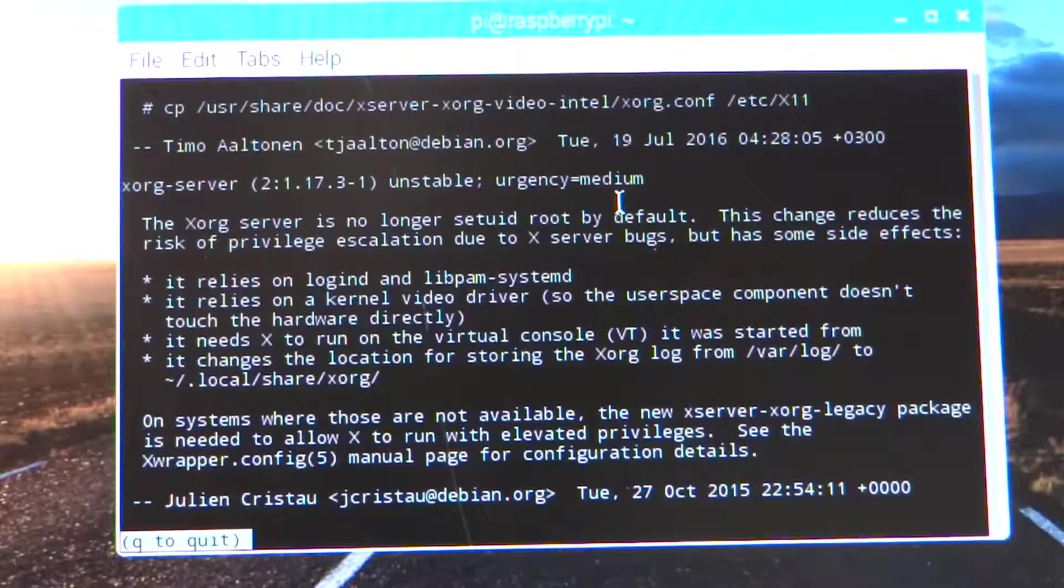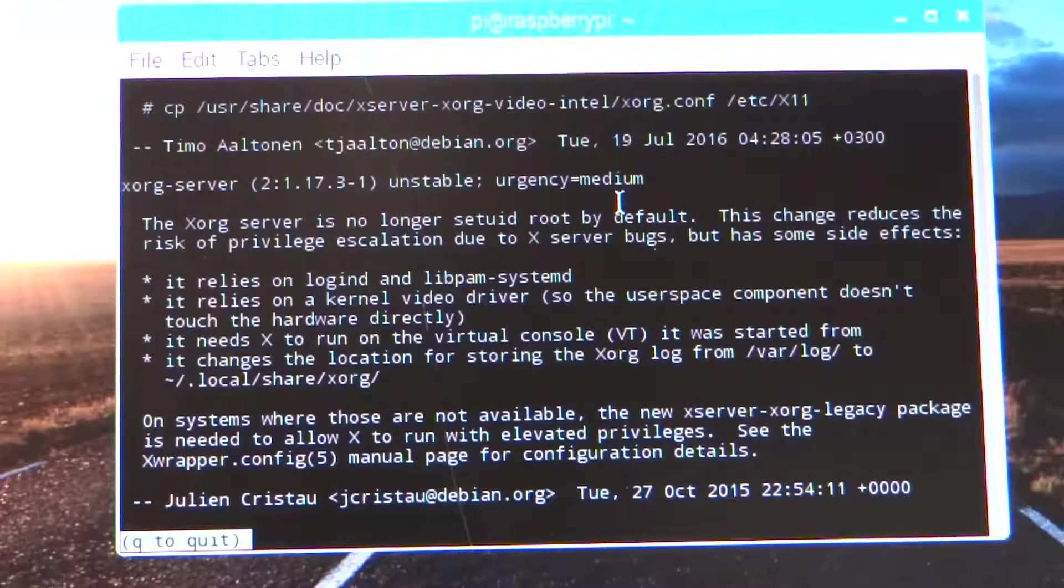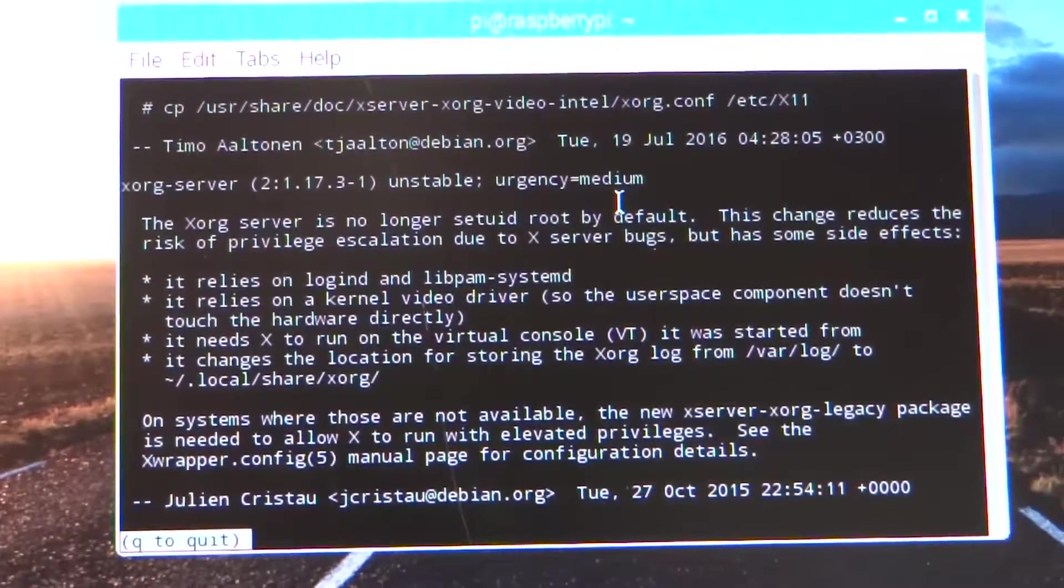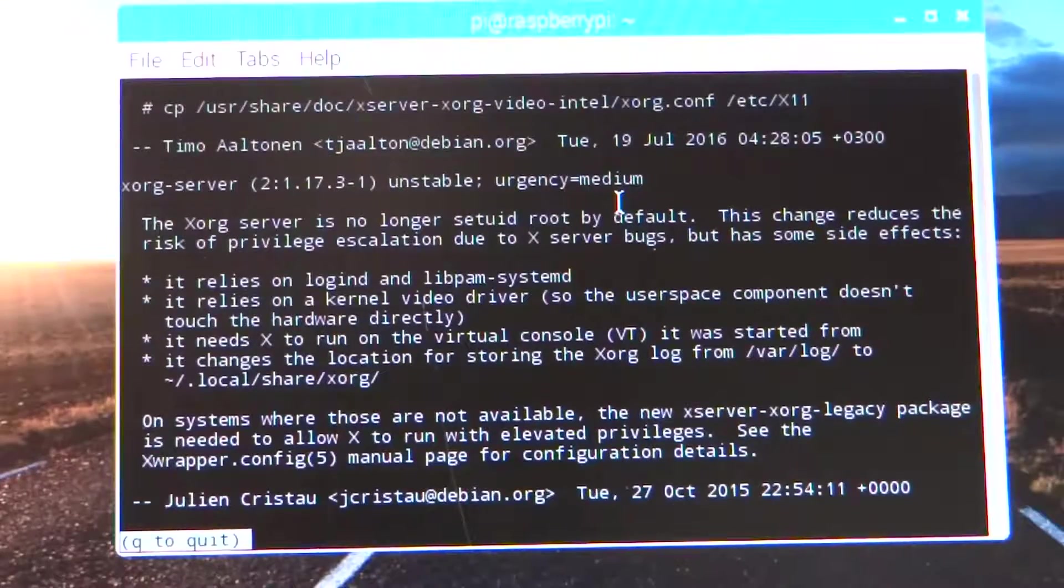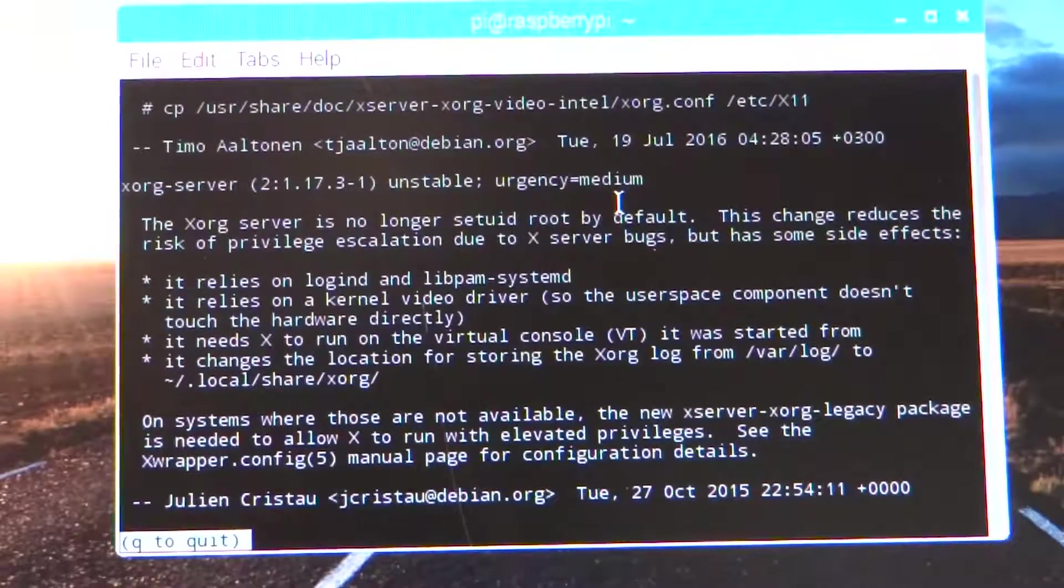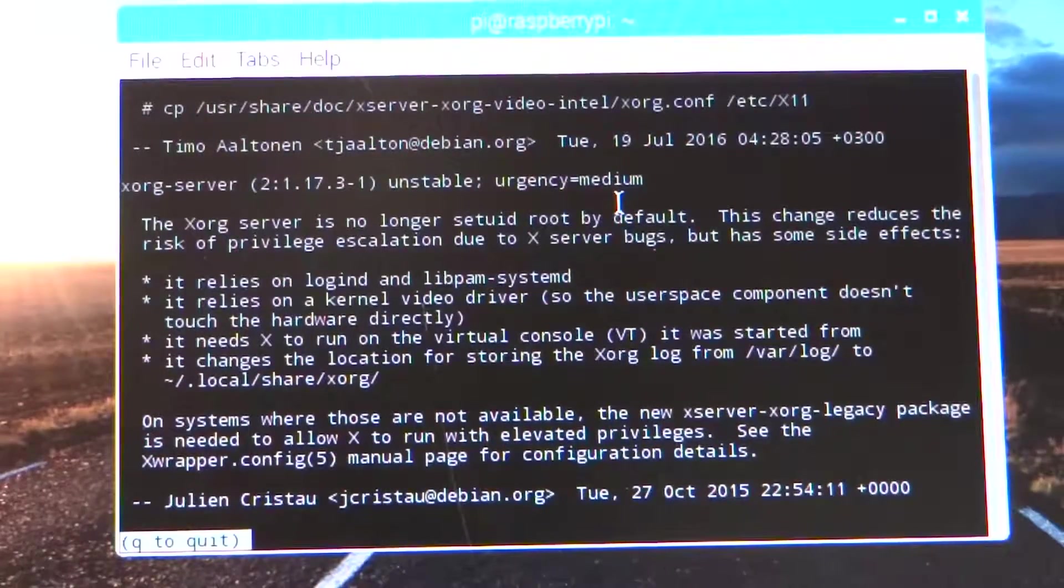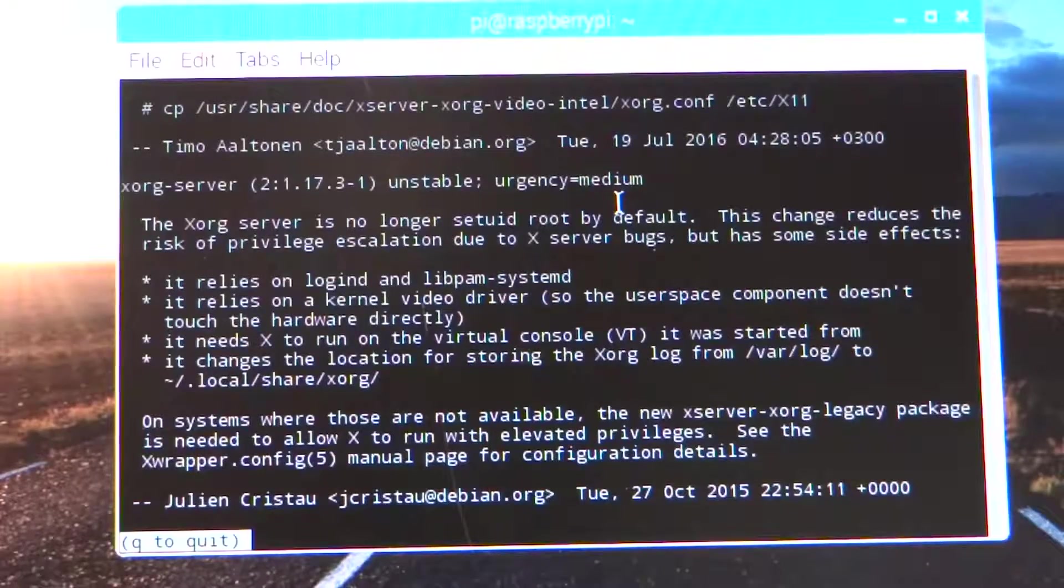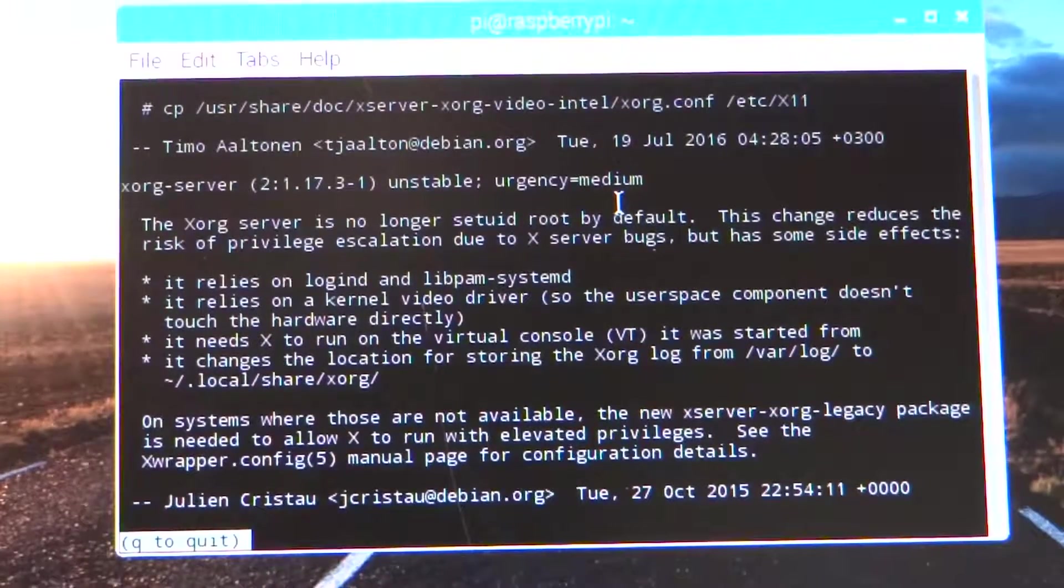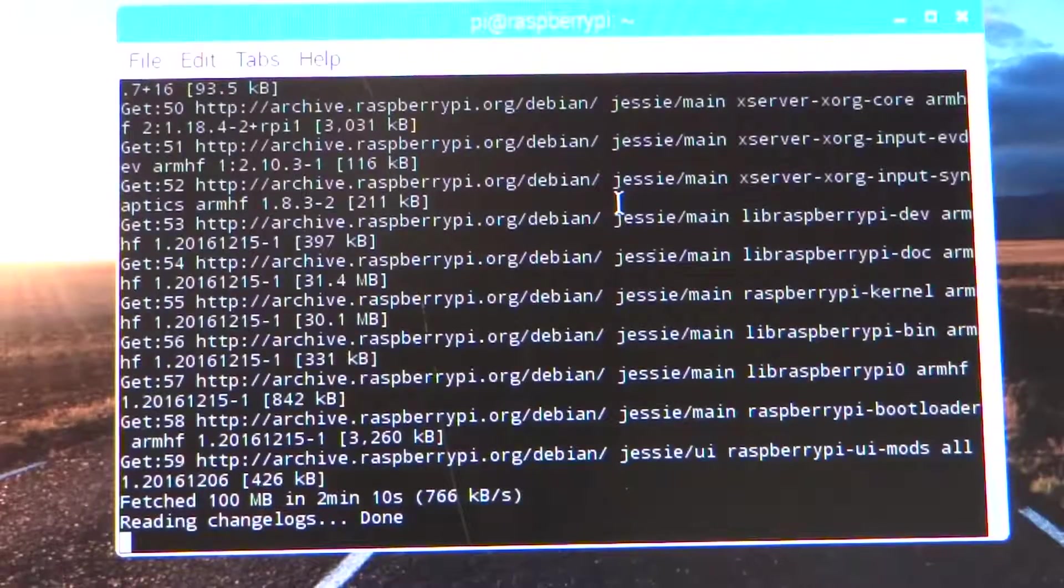At one point in apt-get upgrade, I ran into this Julian Crystal error with the X server, so I'm just going to press Q and let it go on.